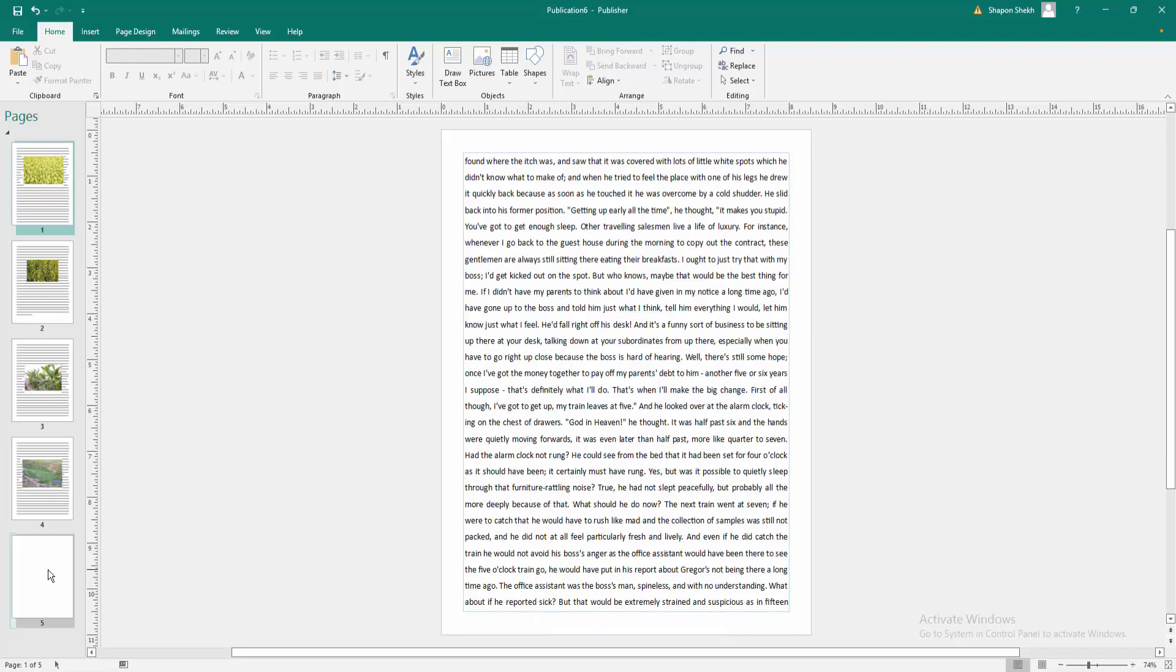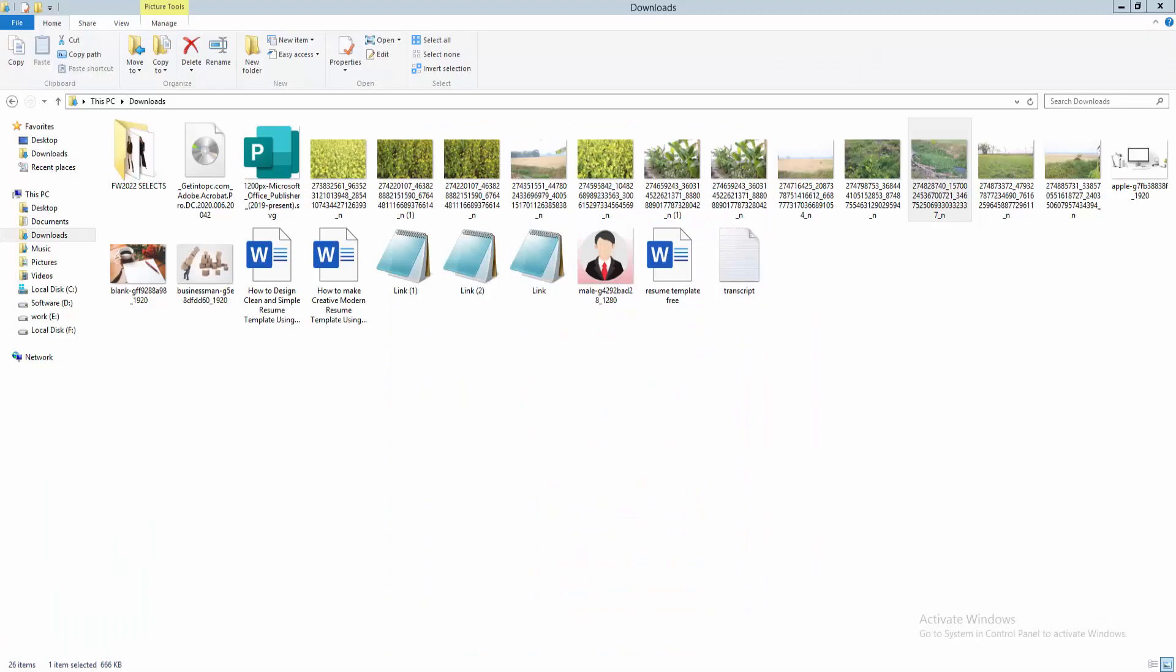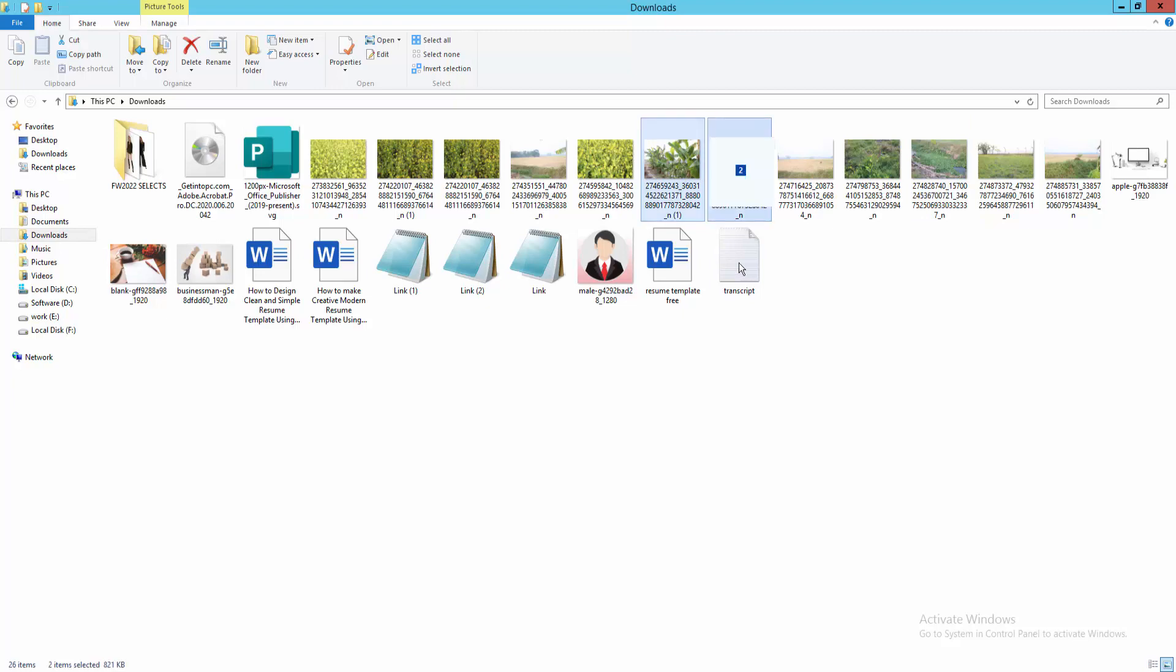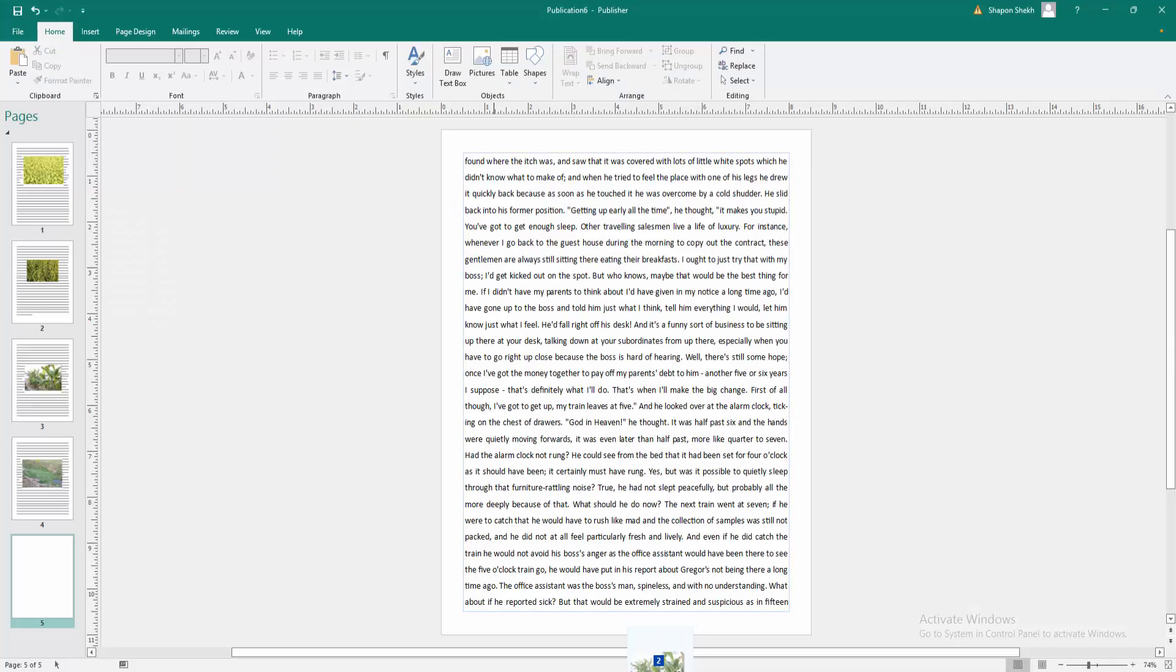You can also insert multiple images at a time. Go to your image folder, select the multiple images, and drag them into your page.